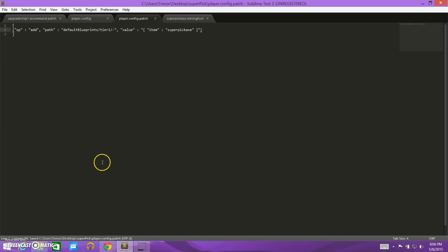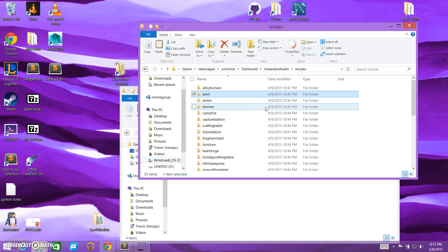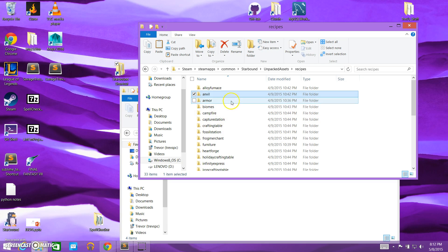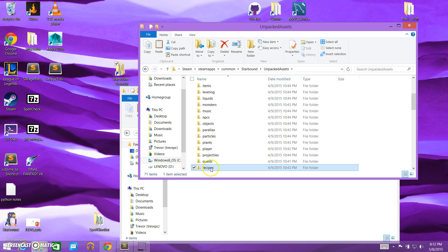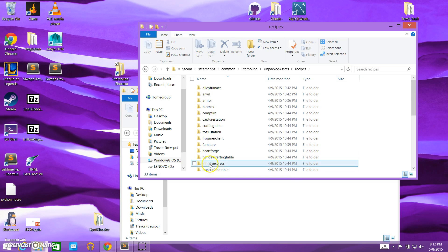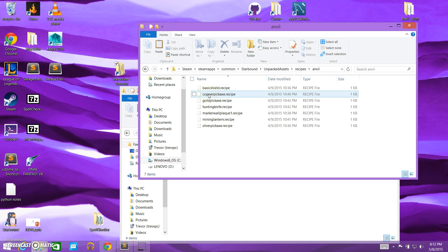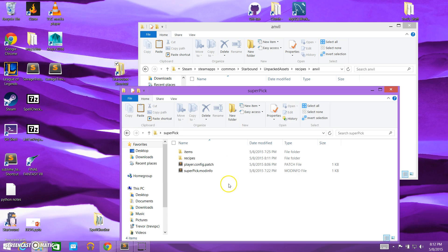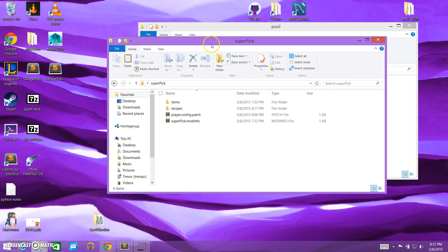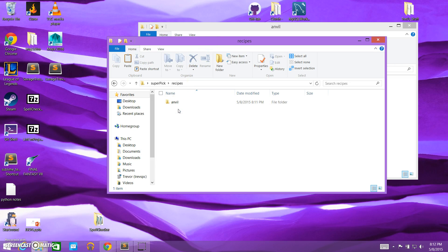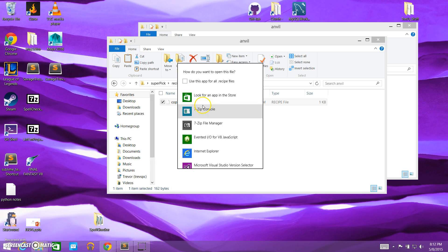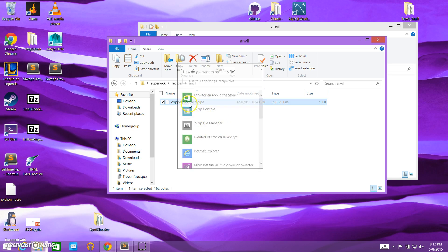The next thing we're going to do is create a recipe file. So I've already gone in and copied it out of the assets. In the starbound assets, in my unpacked folder here, there's a folder called recipes. And inside anvil, there's the copper pickaxe dot recipe file. So I've gone into our mod here, and I created my own recipe folder, I created an anvil folder, and then I've copied the copper pickaxe dot recipe file in here. But we're going to change it.